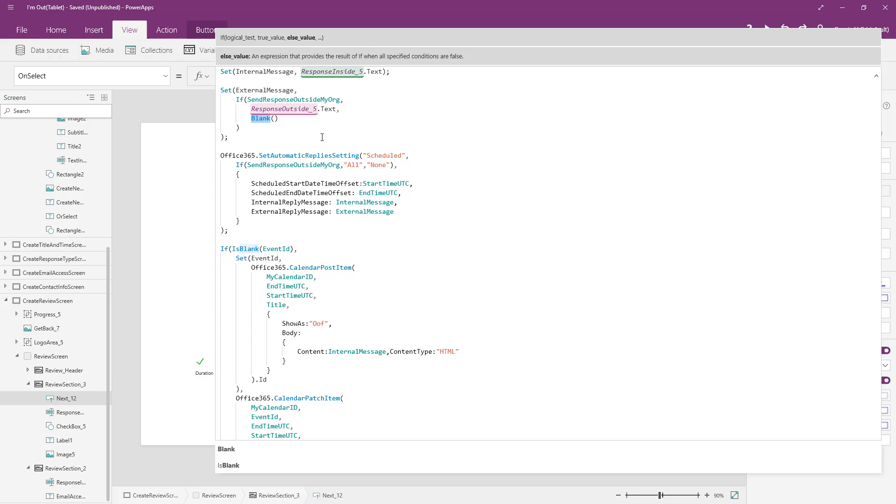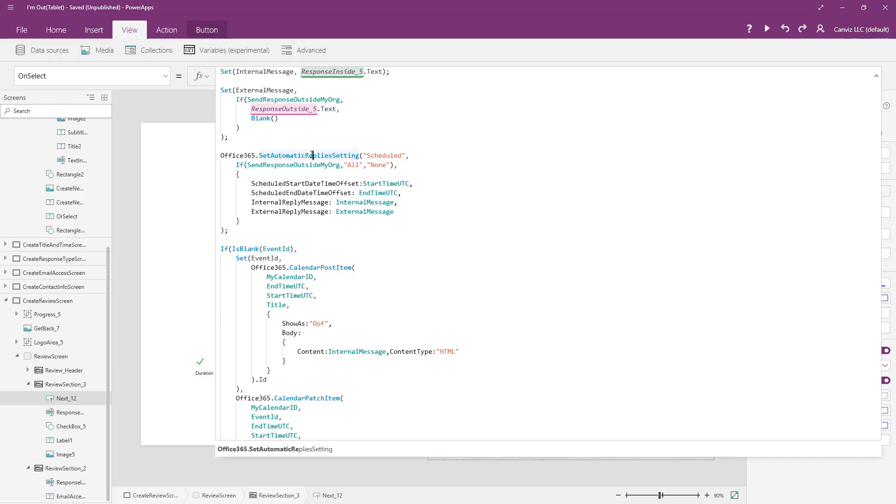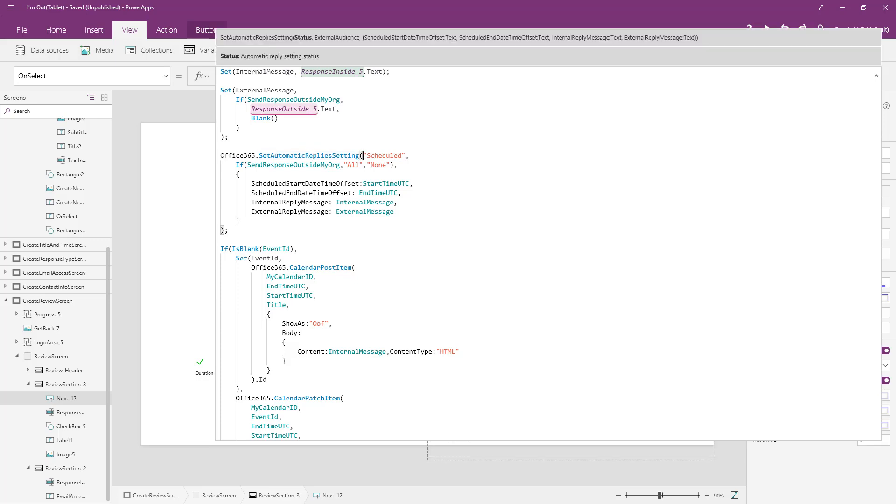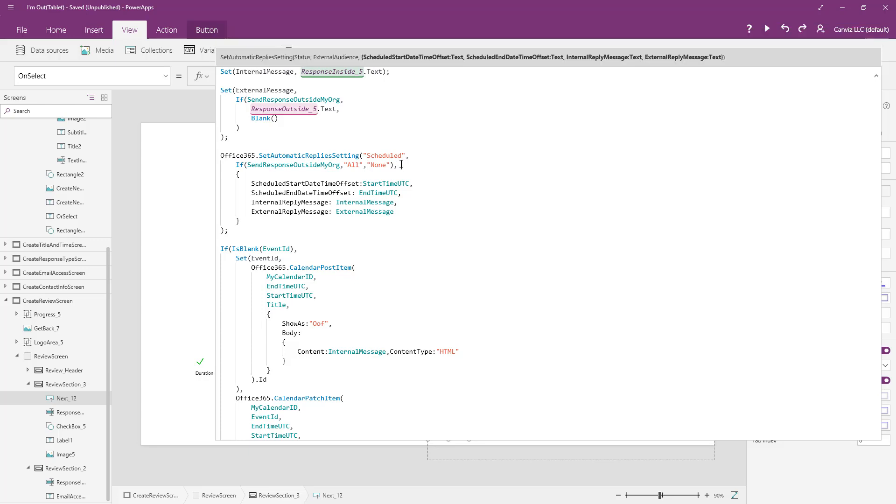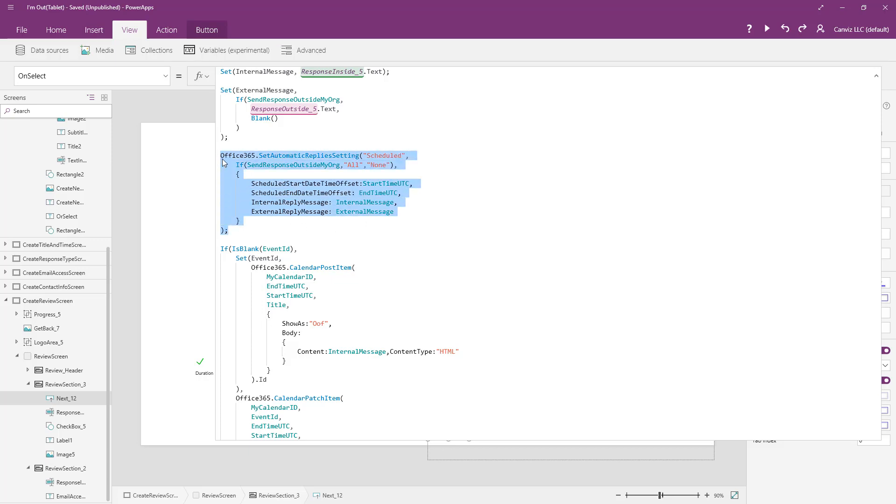So now it's time to actually do something in Outlook. Here in the Office 365 connector, we're calling set automatic replies setting. As you can see, as I click from variable to variable here that we pass in as these parameters at the top, I'm setting the status. And then I'm checking if send response outside my org is true, send it to all. Otherwise, don't send it to anybody. So that's the external audience that we just set with this if statement. Then we pass in the start time, the end time, the internal message, and the external message. And that code right there just set your automatic reply in Outlook.